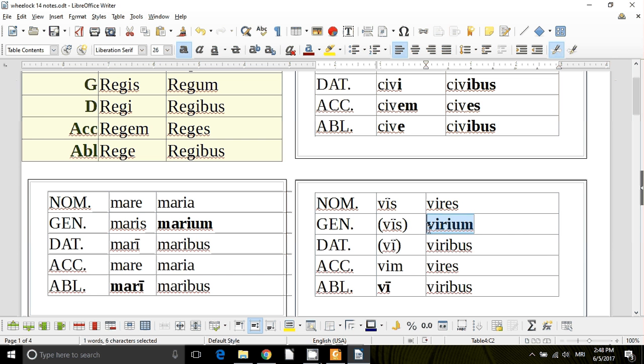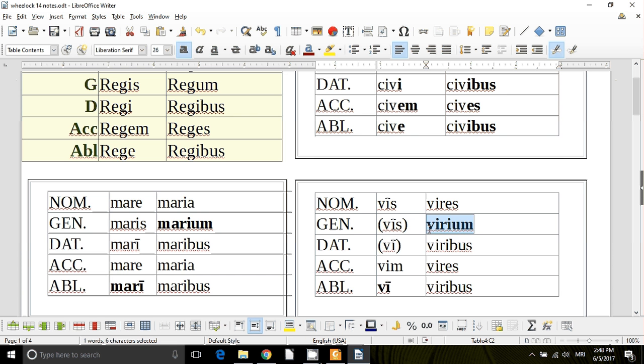So you should make cards to study these. You can use the ones that Wheelock has on page 114. Civis, nubes, civis and nubes are the same, so just use one of those, and then use mare, this irregular one, vis is kind of odd, meaning force or strength, and then urbs for city.